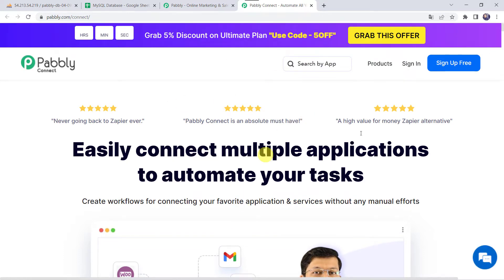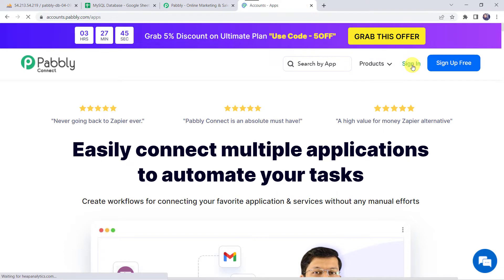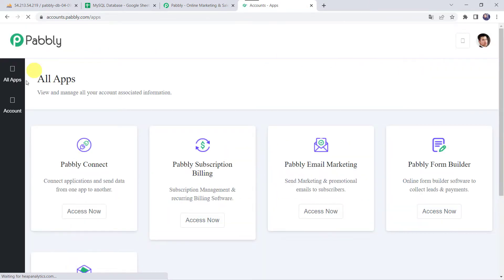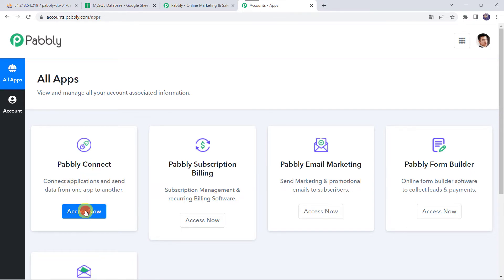As you are a first-time user, you have to click on the Sign Up for Free option and you can create your own account in just 2 minutes. By creating an account in Pabbly Connect, you are going to get 100 tasks free every month. As I already have an account, I will simply click on Sign In. In the All Apps section, come to Pabbly Connect and click on Access Now.